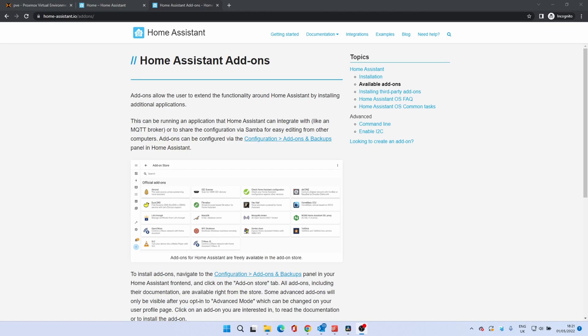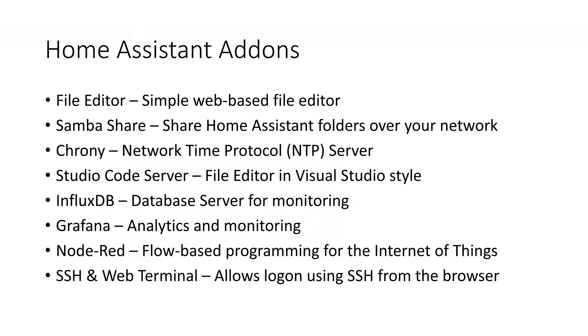Welcome to our next video, recommended Home Assistant add-ons. Add-ons are small programs that extend Home Assistant by adding functionality or an integration. In this video we will install a number of add-ons recommended for Home Assistant installations.